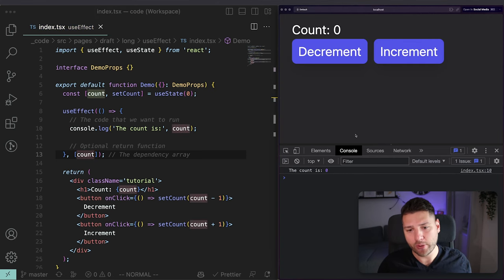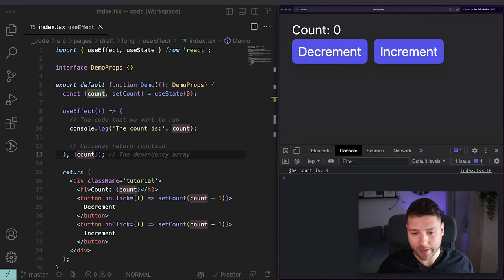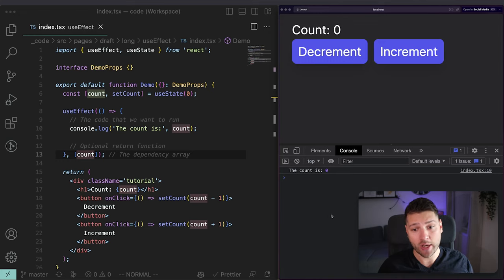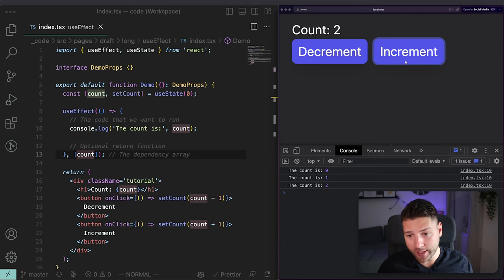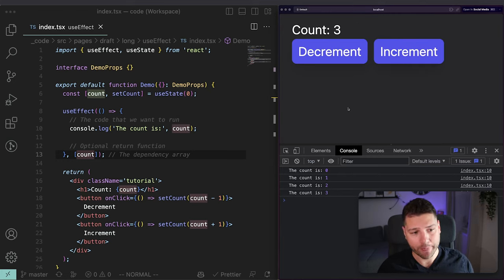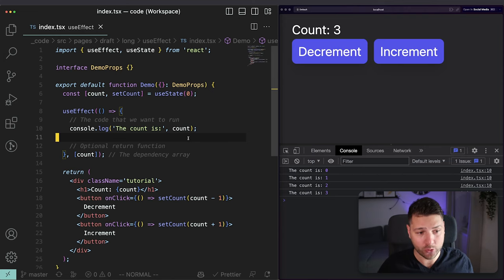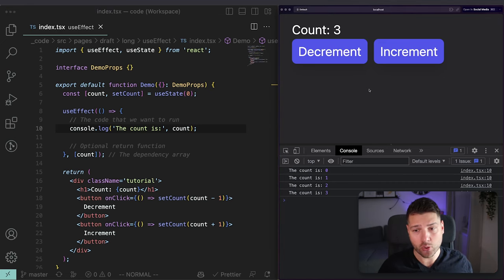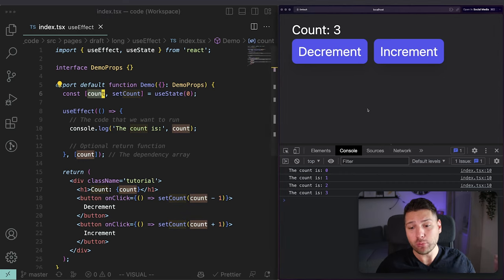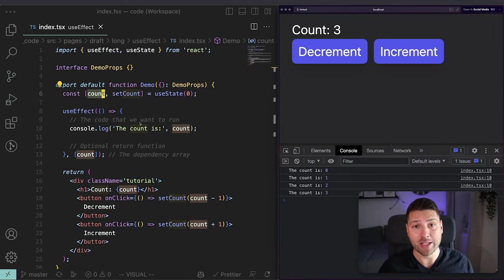After adding count to the dependency array and doing a clean refresh, you'll see it still logs once on mount guaranteed. Then when I press increment, it logs the new count — one, two, three. Our useEffect now works as intended. We gave it count, we gave it code to run, and now this useEffect is hooked to count. Whenever count changes — by these buttons or any other part of the code — it will log the count and perform the side effect as we told it to.